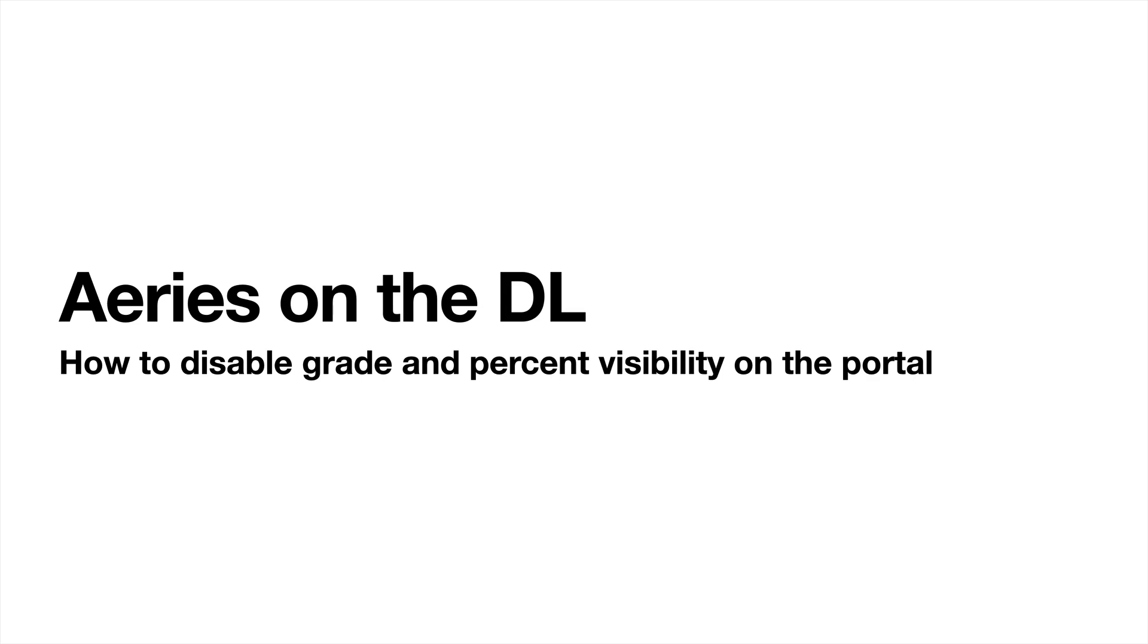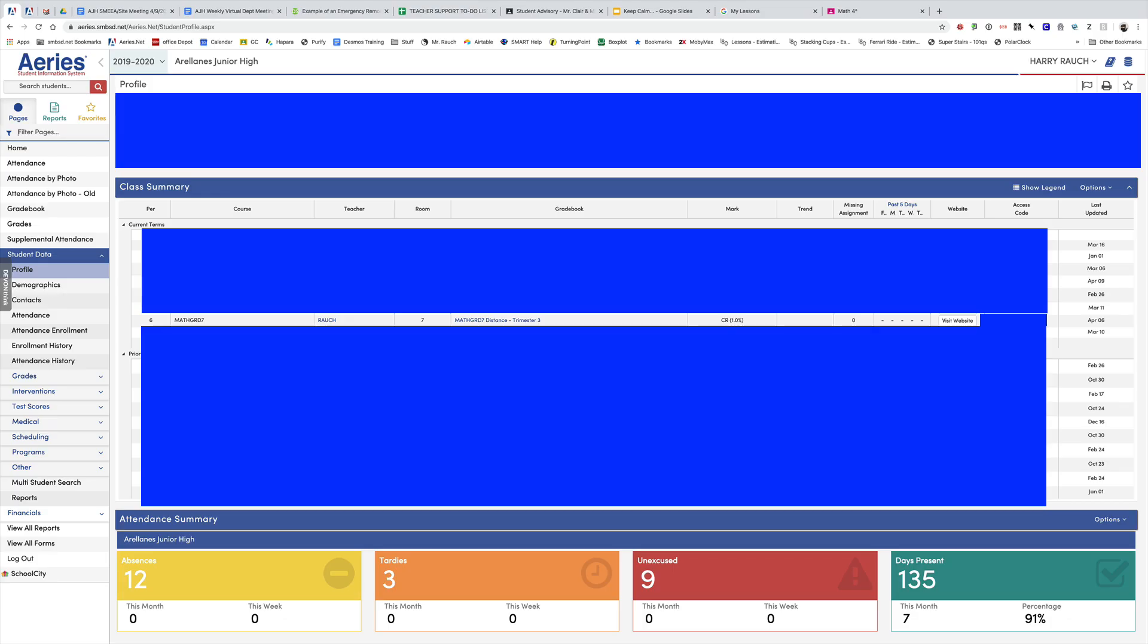All right, so our goal right now is to take information off of the portal that students can see regarding grades.